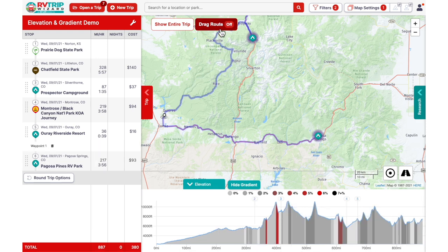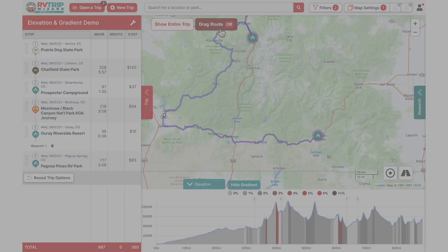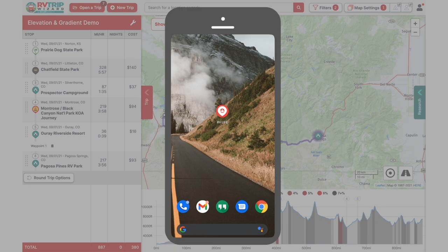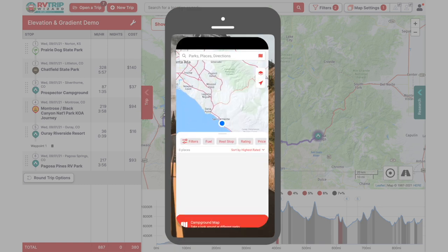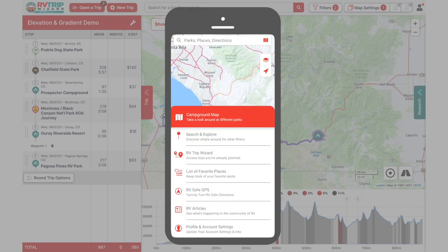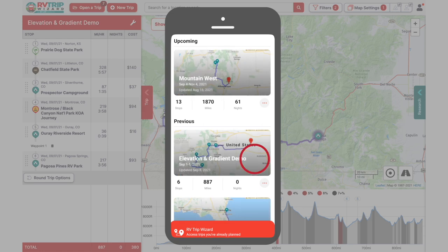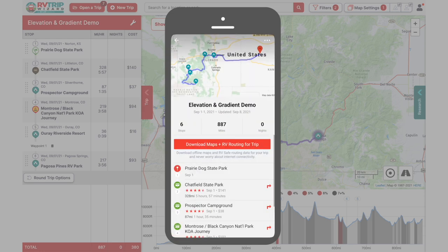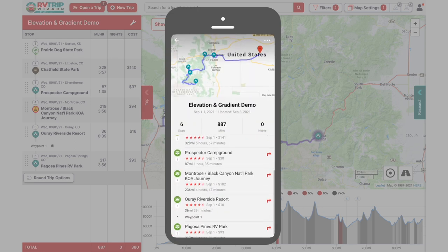And that's it for the Elevation and Gradient features in RV Trip Wizard. As always, when you're ready to navigate your trip using your phone or mobile device, just open up your RV Life app, tap on the red menu bar, and then choose RV Trip Wizard. Here you'll find all your active trips ready to get on the road.